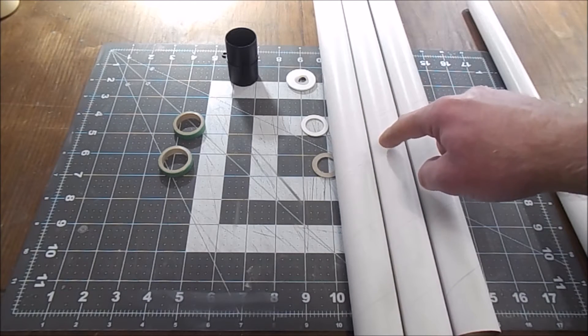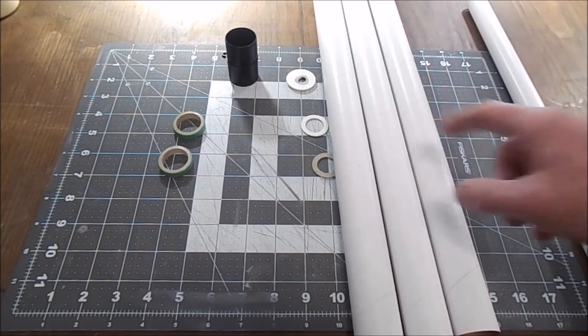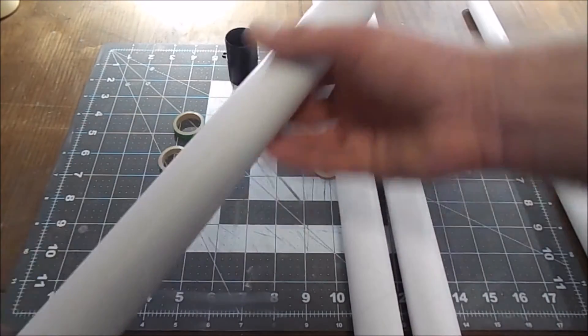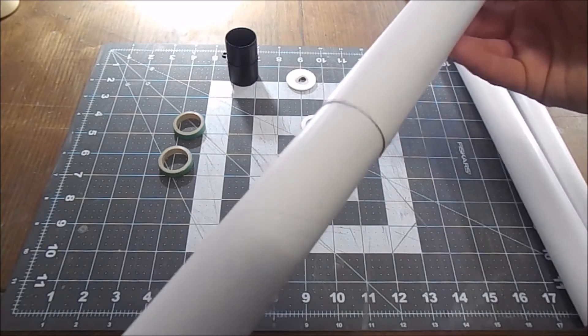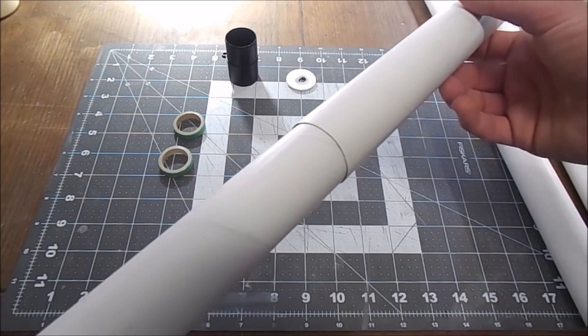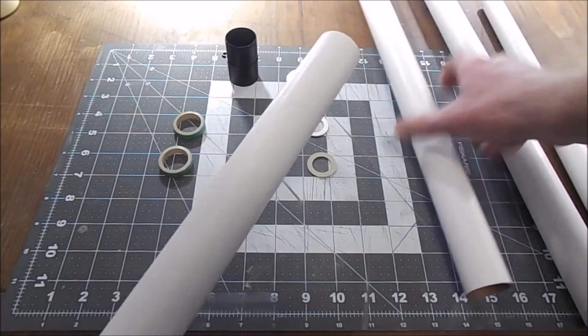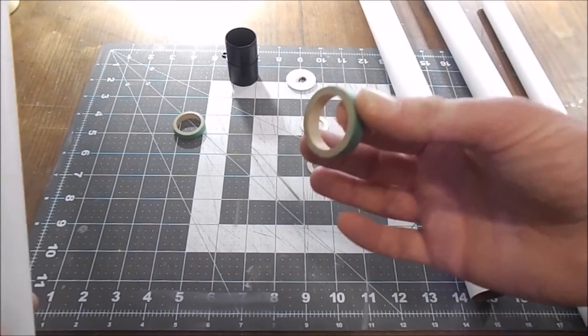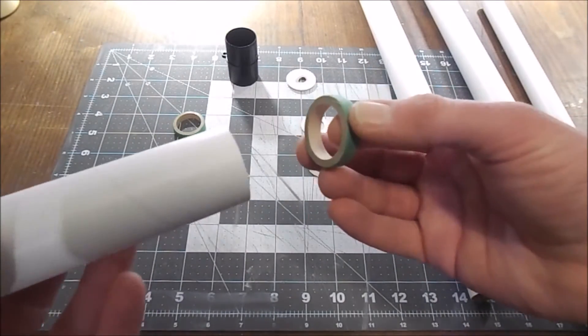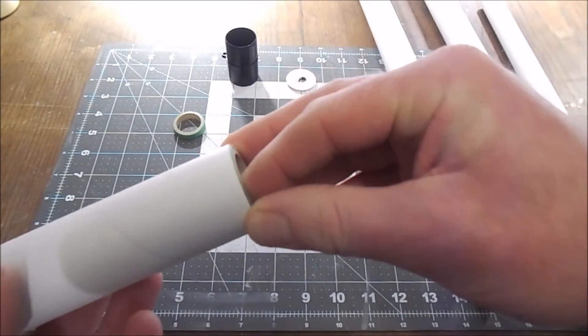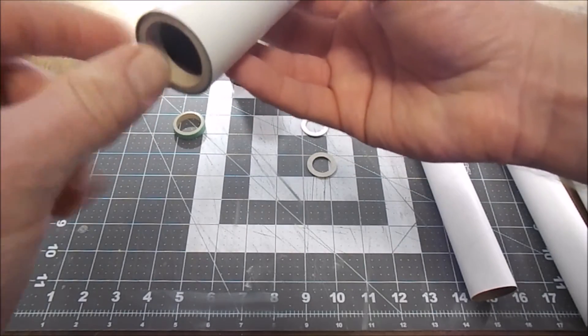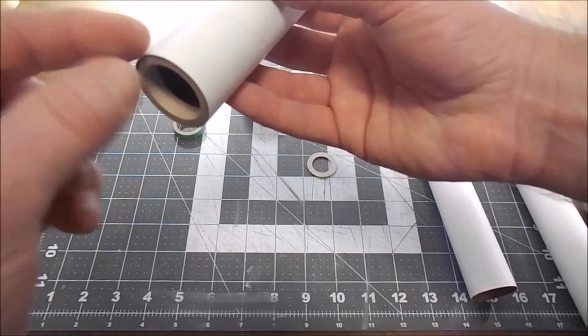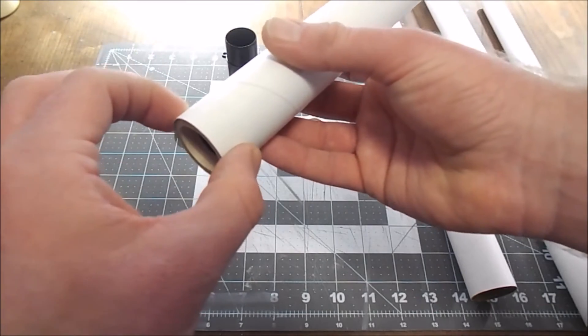Here's the great part: the BT-55 fits perfectly inside the Quest tube. This means that I can use these centering rings which are technically supposed to be for a BT-56. They fit just perfectly inside the BT-55.